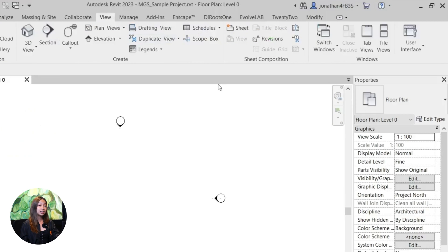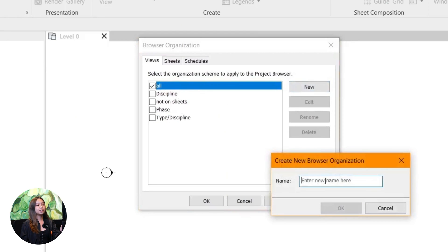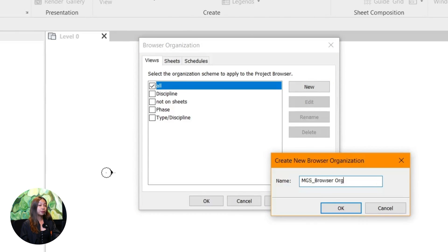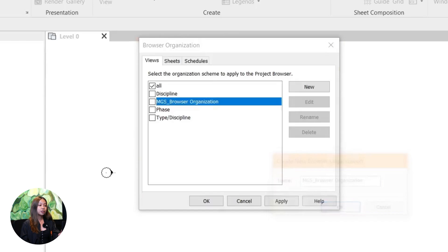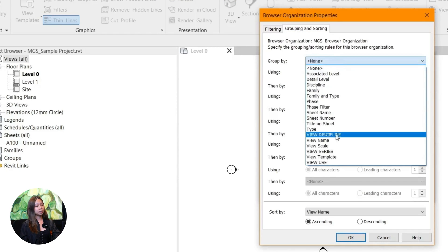Next, let's make sure everything stays organized. The project browser in Revit is like your control center. It helps you find and manage different views, sheets, and schedules in your project.